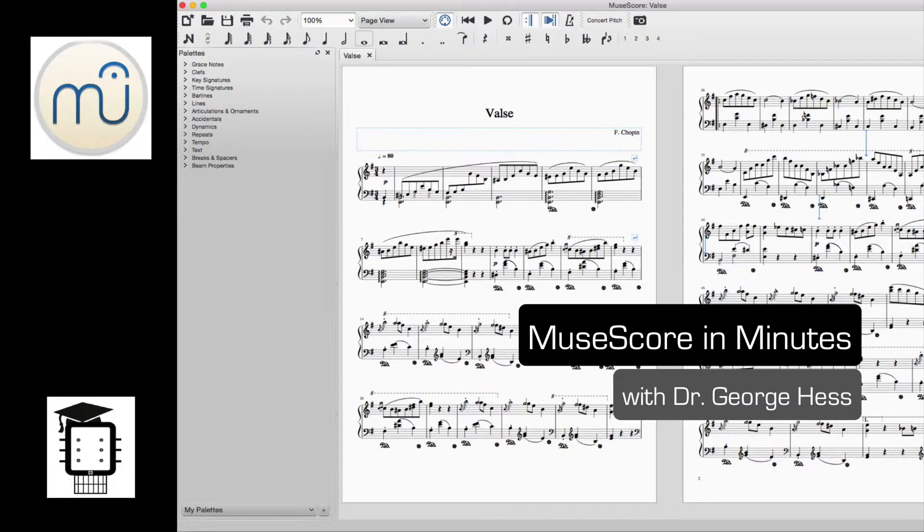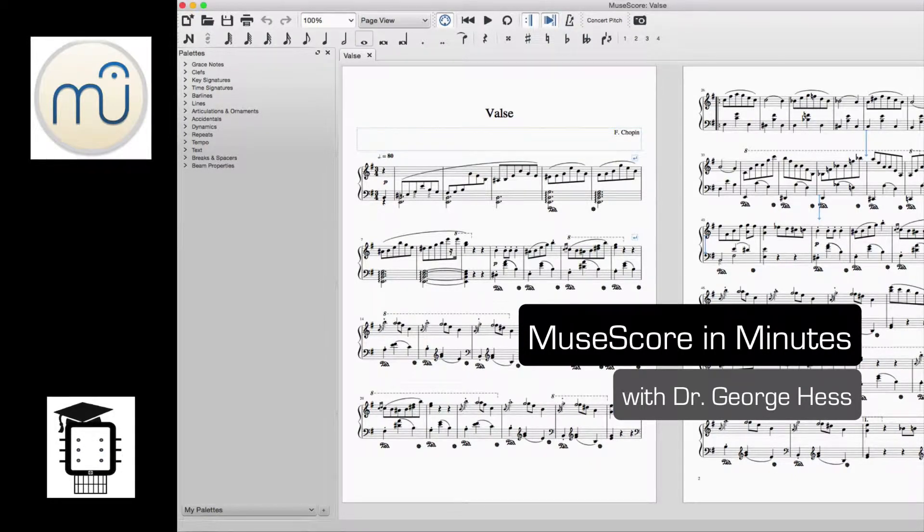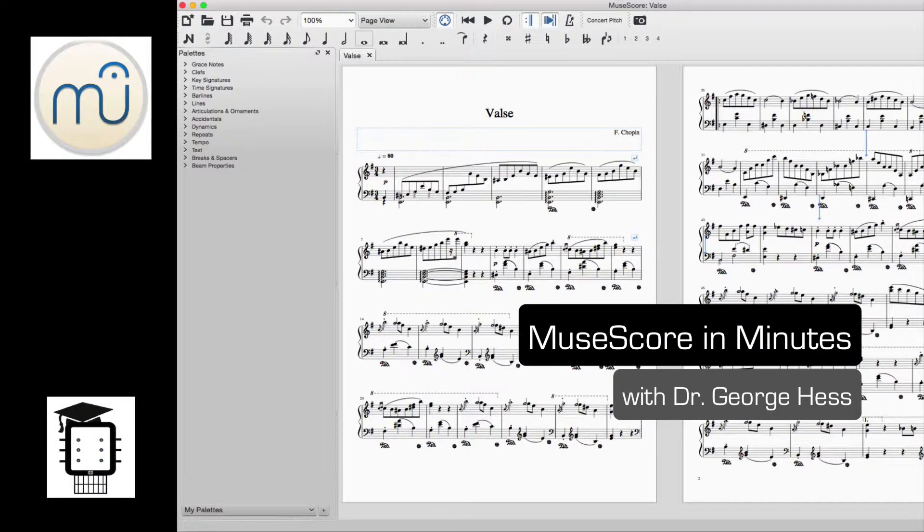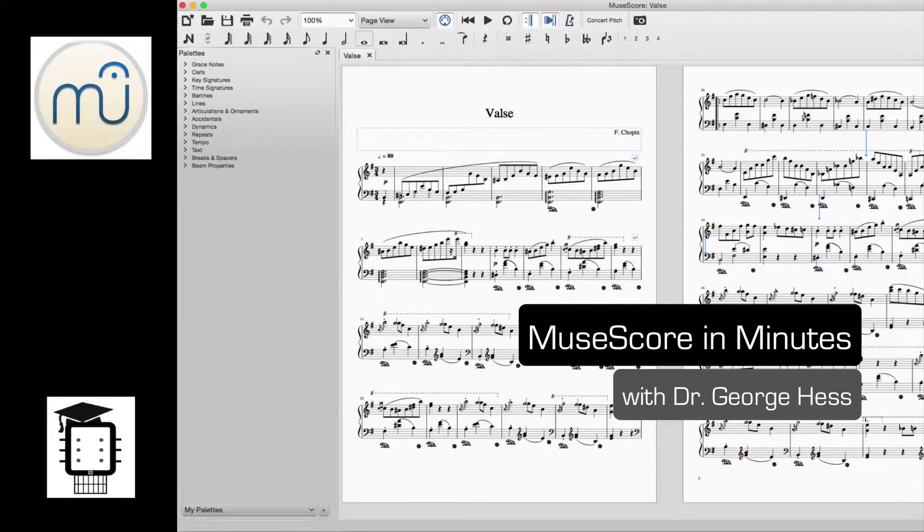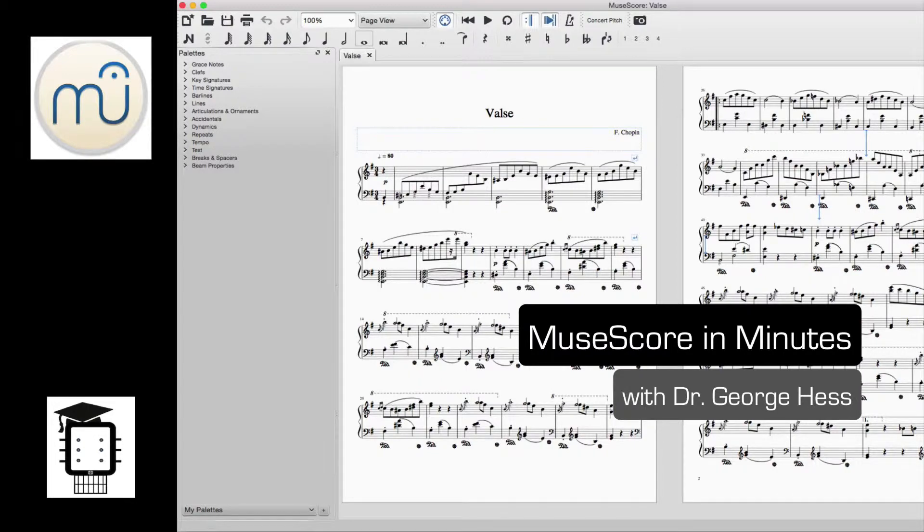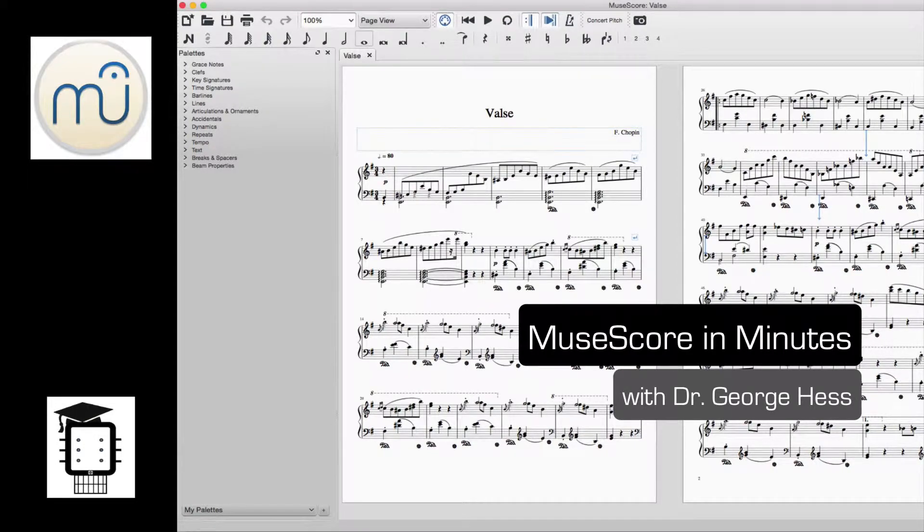Welcome to MuseScore in Minutes, a series of short videos that'll quickly get you up and running with MuseScore 2.0. I'm Dr. George Hess. In each of these videos, we'll look at how to use some of the basic functions of the exciting new version of this program.